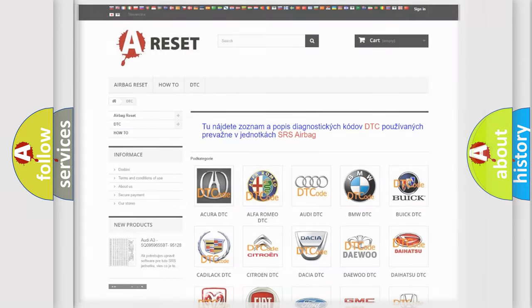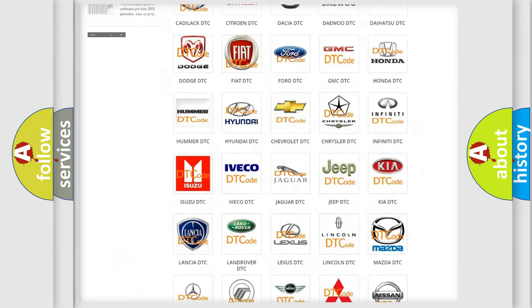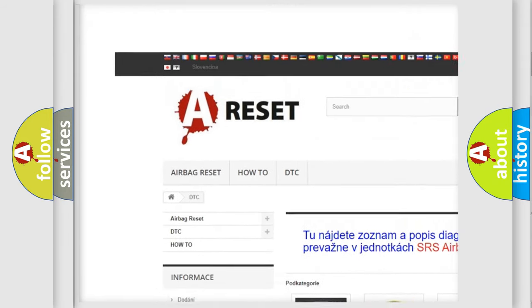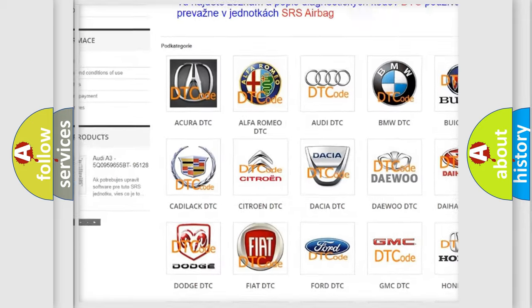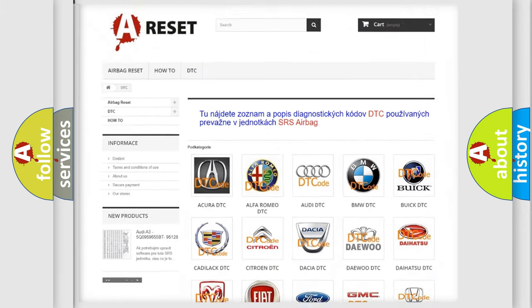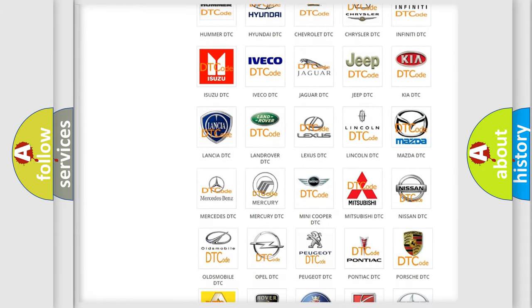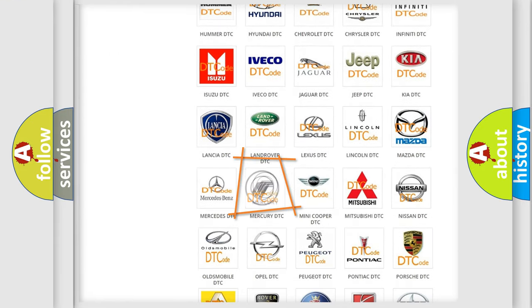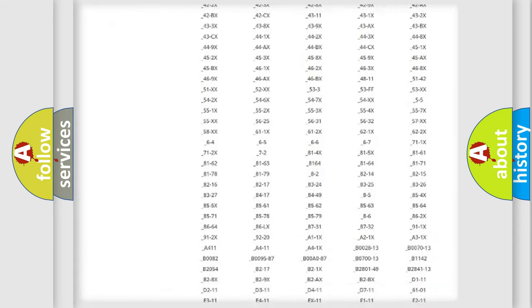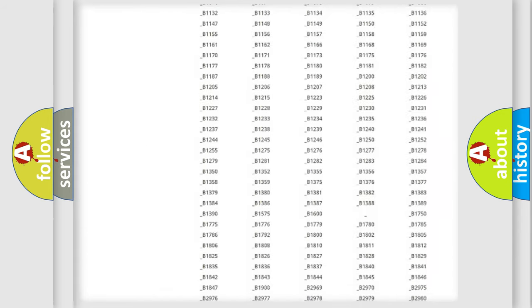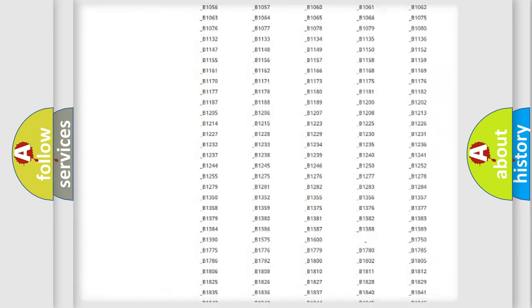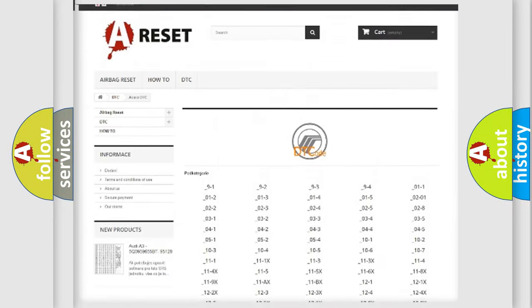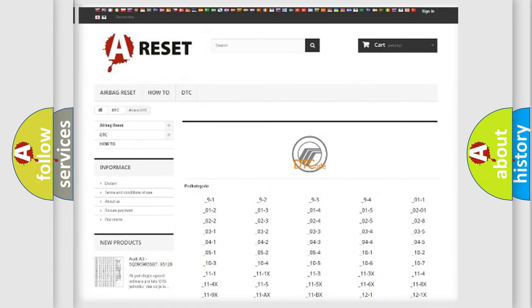Our website airbagreset.sk produces useful videos for you. You do not have to go through the OBD2 protocol anymore to know how to troubleshoot any car breakdown. You will find all the diagnostic codes that can be diagnosed in Mercury vehicles,